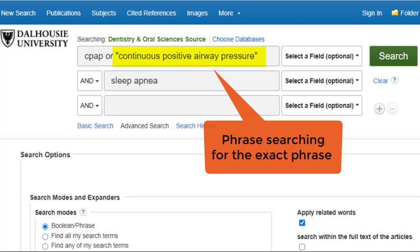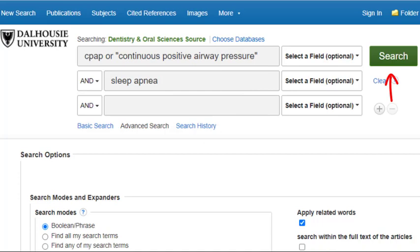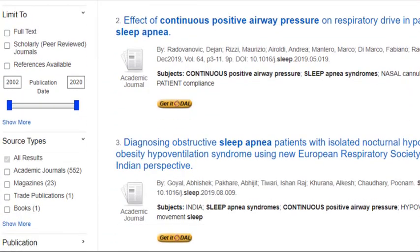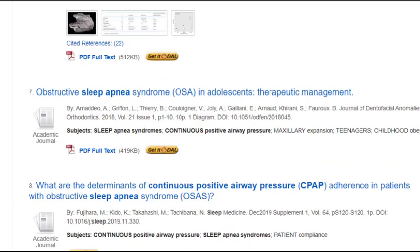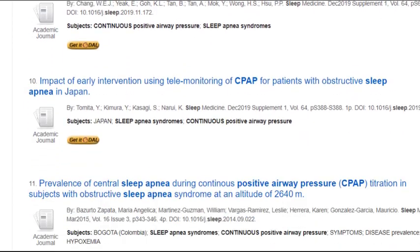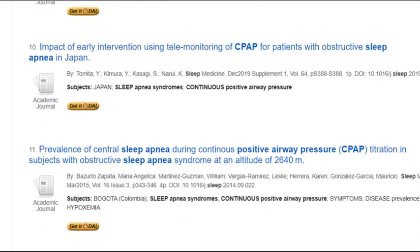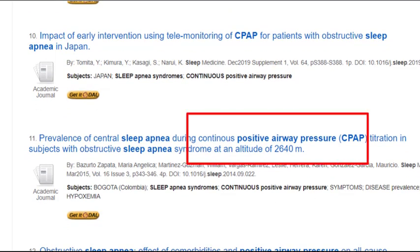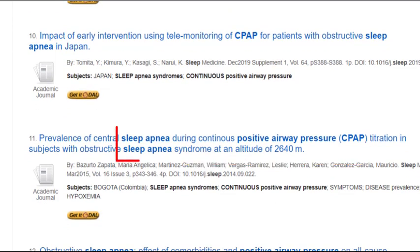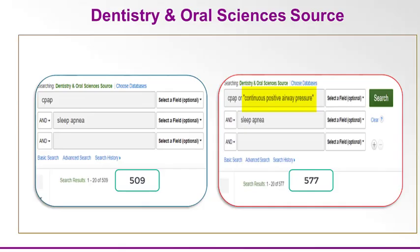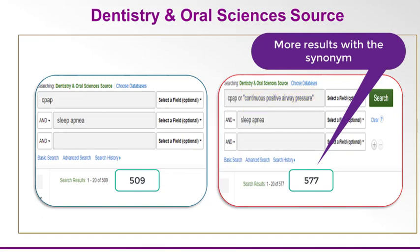Once you've included all of the synonyms you want, click Search. Now we have the results screen, which shows the results of our second search using CPAP or continuous positive airway pressure in quotations in the first search field, and sleep apnea in the second field. By adding a synonym for the CPAP term, our number of results has increased.